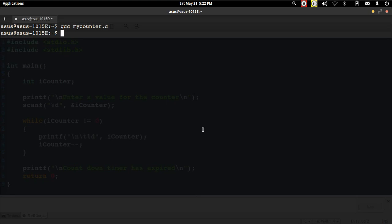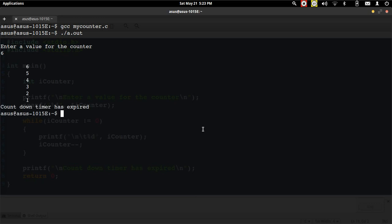we can see the output of the program. When I run this program, it asks me to enter a value of the counter. Let's say I enter 6. It has displayed values in a decremental fashion. When it has reached 0, the while loop has terminated and the countdown timer has expired. However,